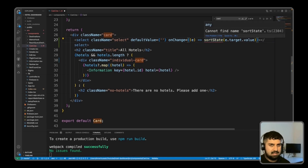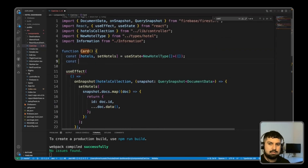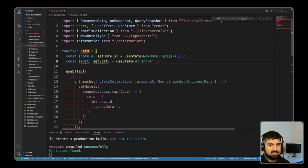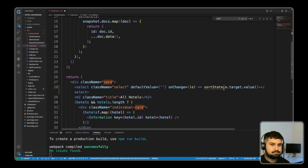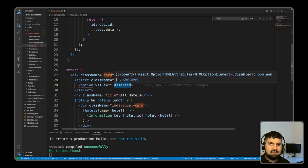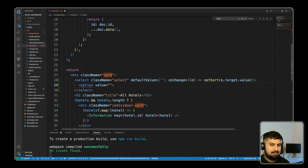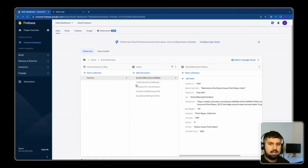There's an error saying cannot find name of sort state, so we need to create the useState at the top. We declare const sort and setSort, and inside the select we want an initial option that says 'sort by'.